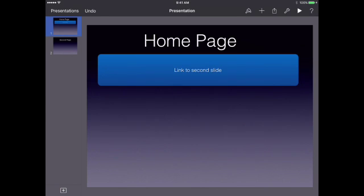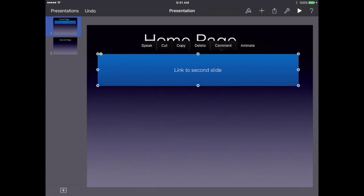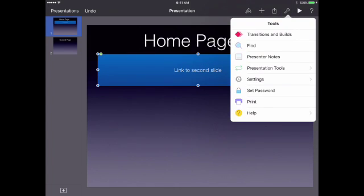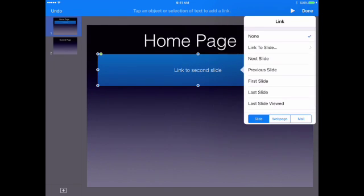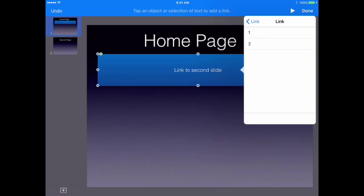Now we need to make this thing work. Tap on it to make sure it's activated — you'll see those dots around it — then go to your tools, which is the little wrench at the top, and tap on Presentation Tools. You have a bunch of different options, but our point is to make this an interactive link. Tap Interactive Links, and that will show a drop-down menu where you can pick where this link leads. We're going to tap Link to Slide, which controls where it's going to go. For this demonstration, we'll have it go to Slide 2.